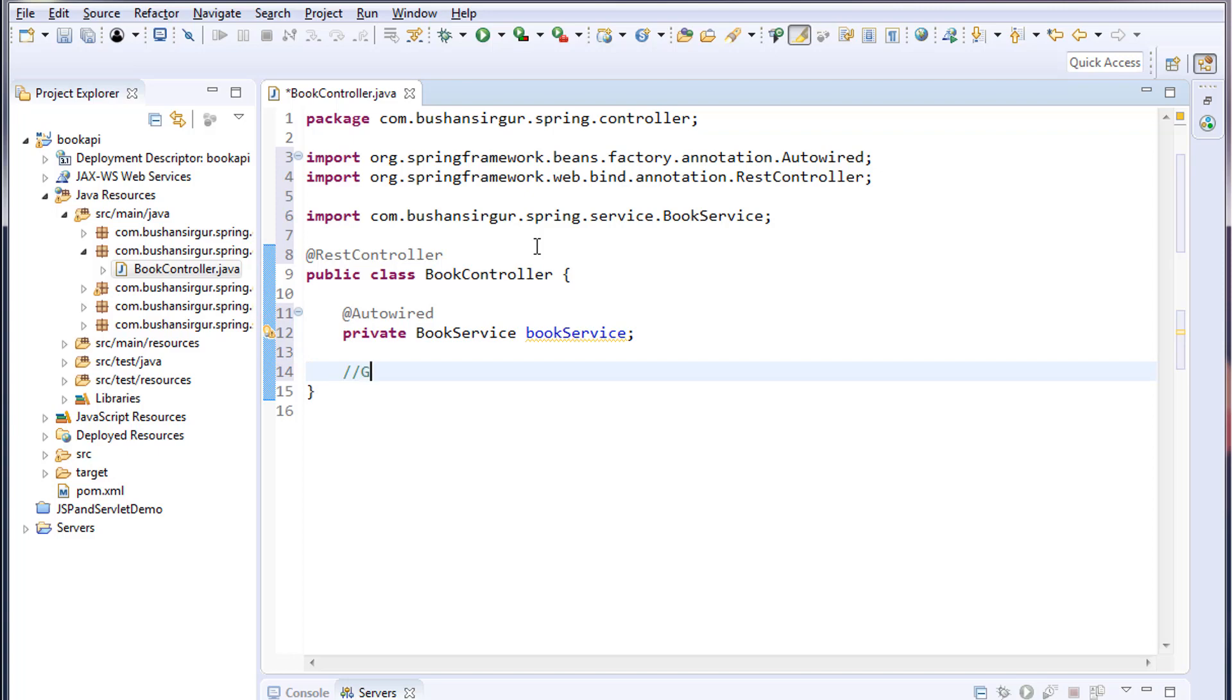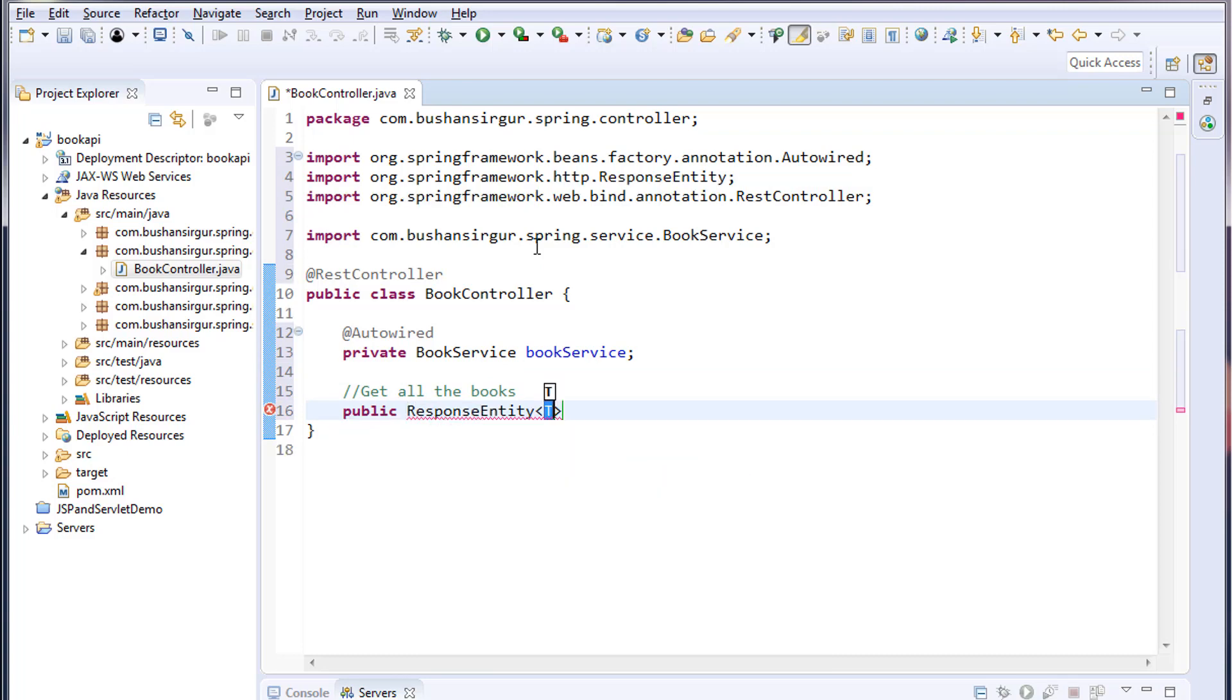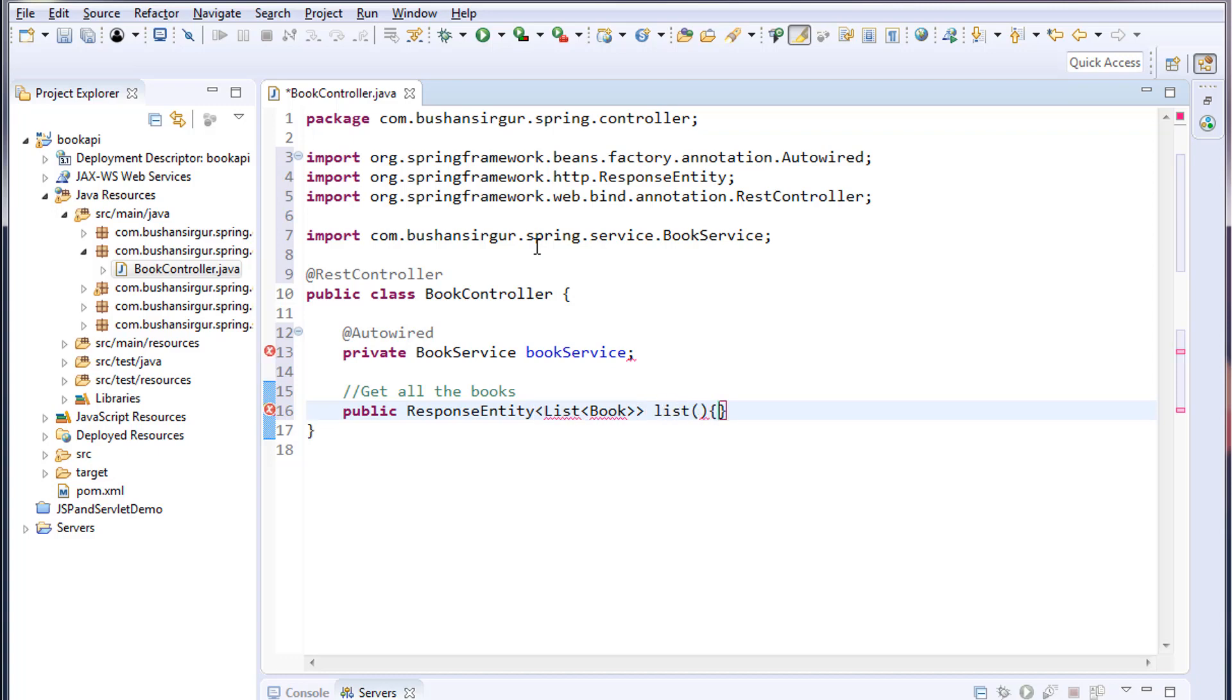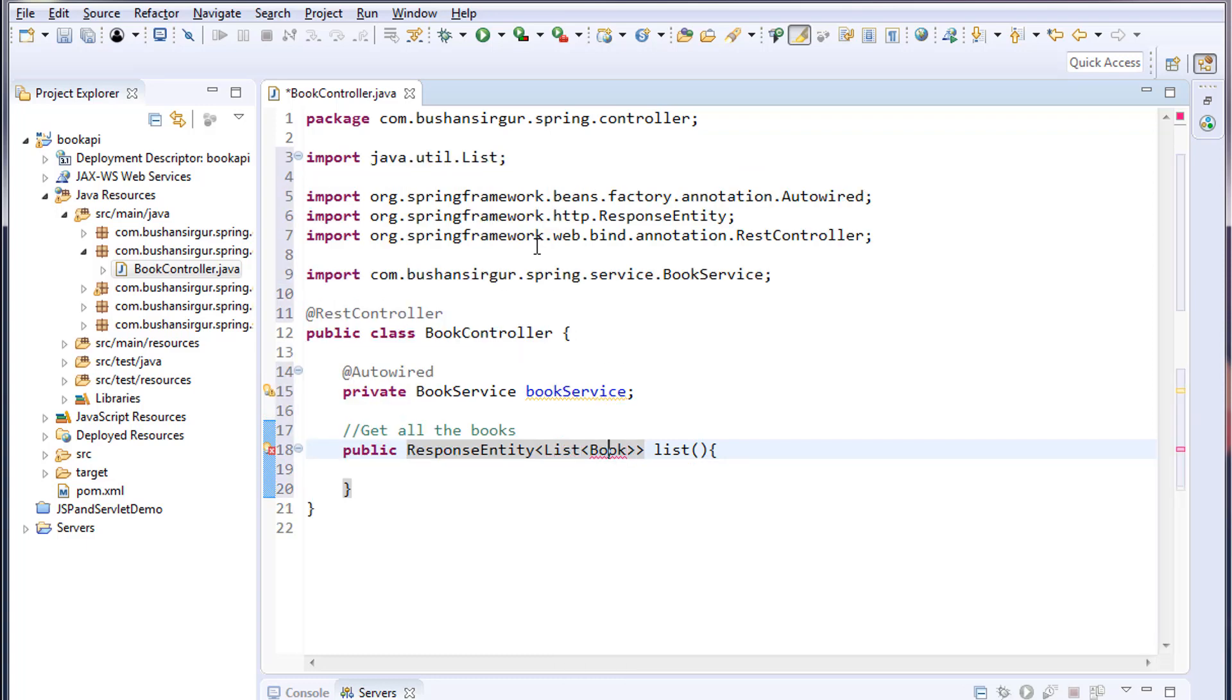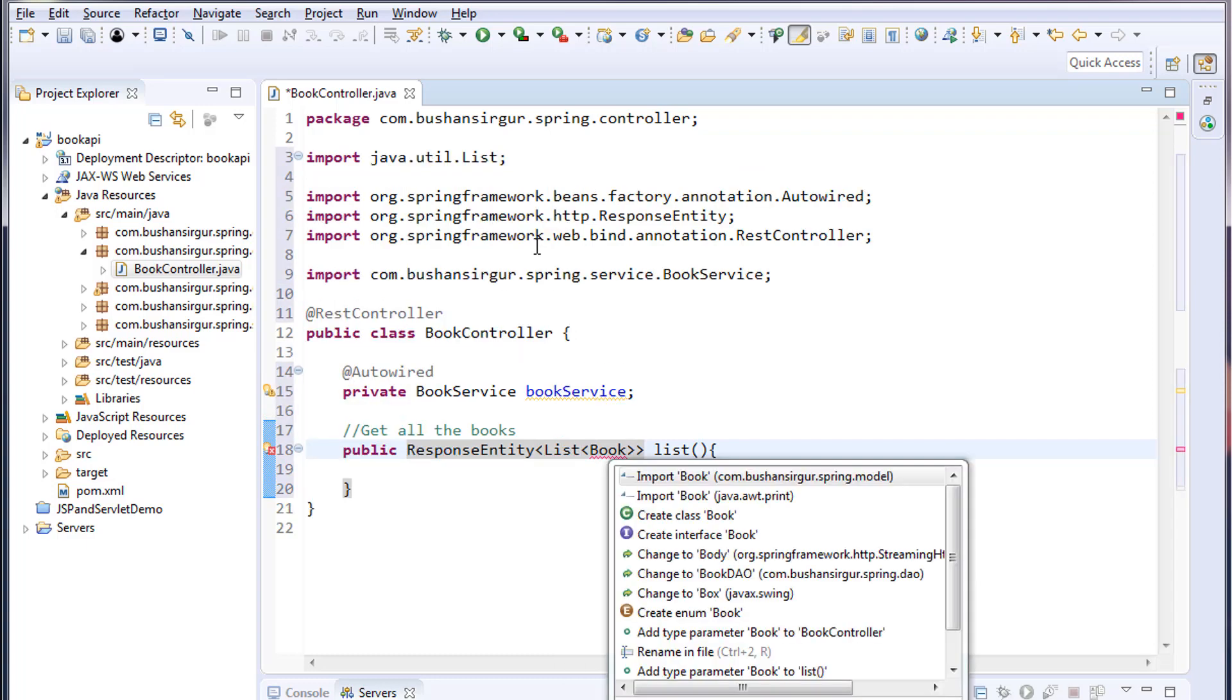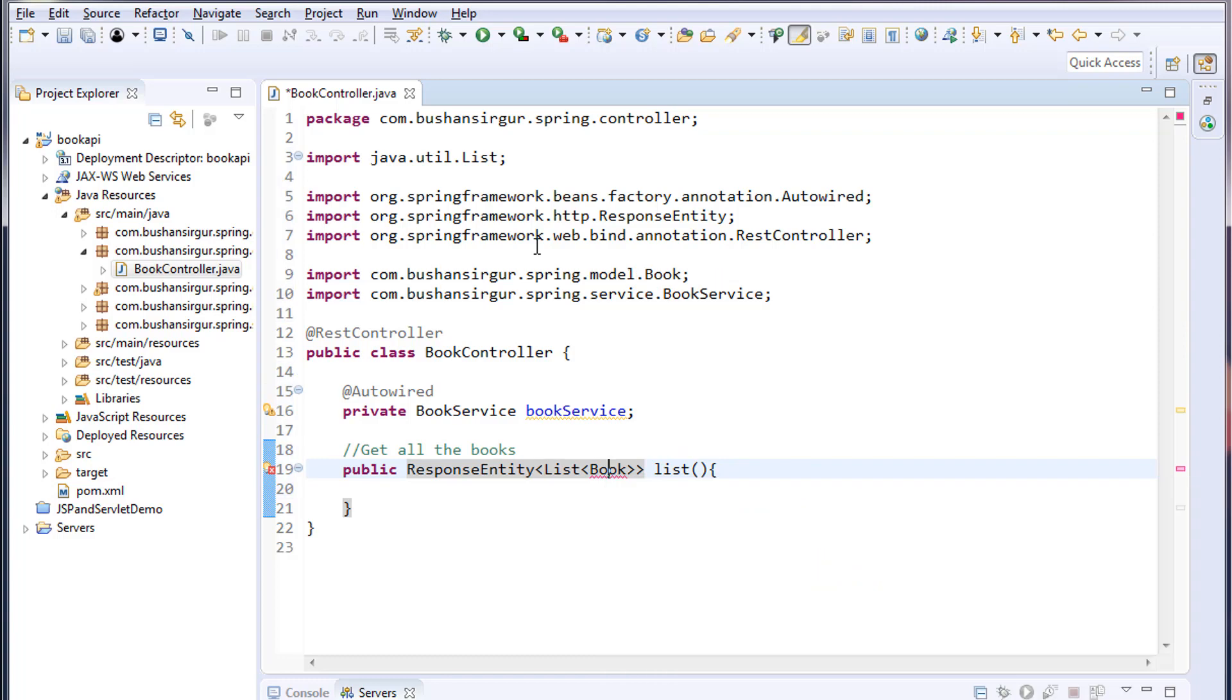Let me write a comment: get all the books. Public ResponseEntity, I'm going to call this list. Let me import the List which is from java.util package and the Book which is from spring.model. Inside this, I'm going to call a service method.